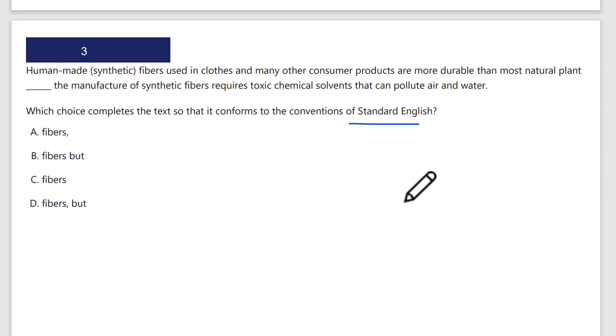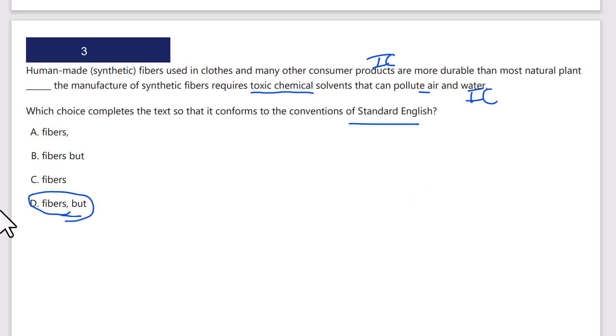Standard English. I have a comma-but and then other dependent clause punctuation options. I'm going to check the comma-but — more often than not that's correct. 'Human-made fibers used in clothes and many other consumer products are more durable than most natural plant fibers' — that's an independent clause. Comma-but: 'the manufacture of synthetic fibers requires toxic chemical solvents that can pollute air and water' — that's another independent clause. I need my comma-but, so that's the correct answer.